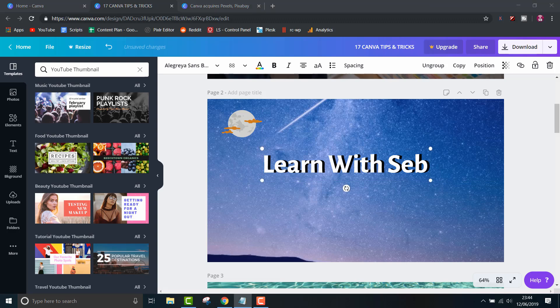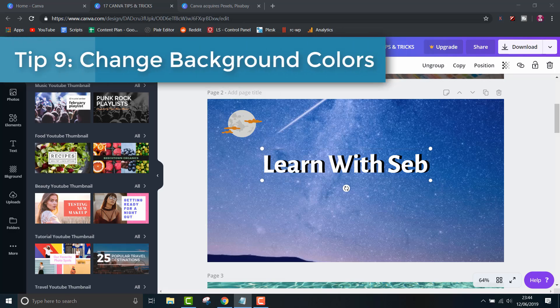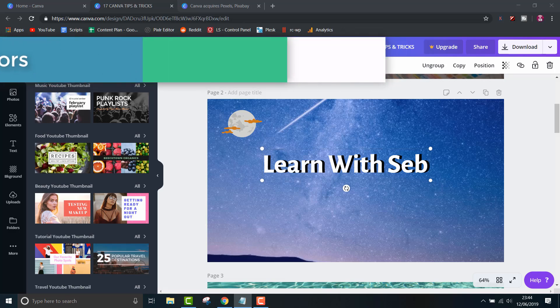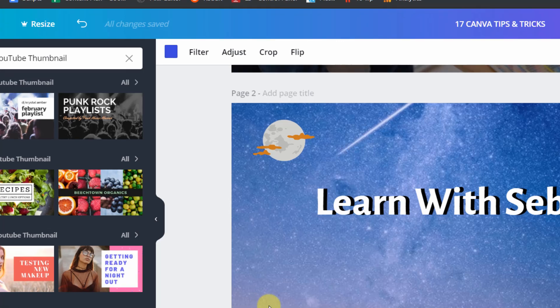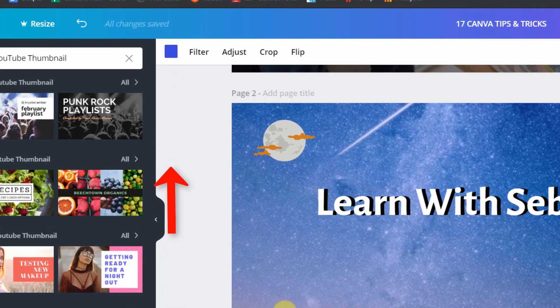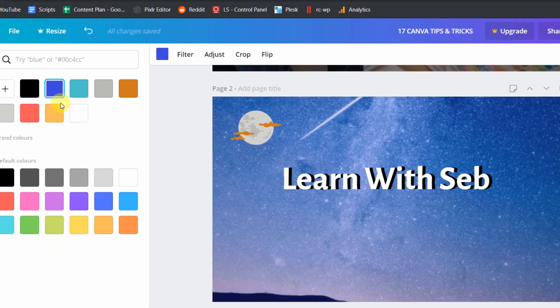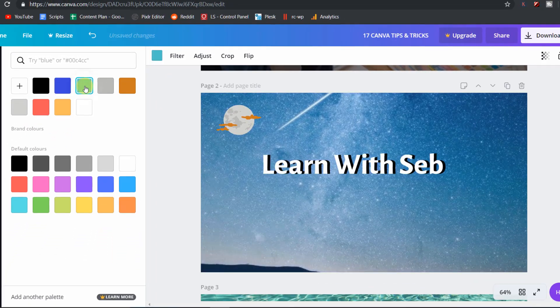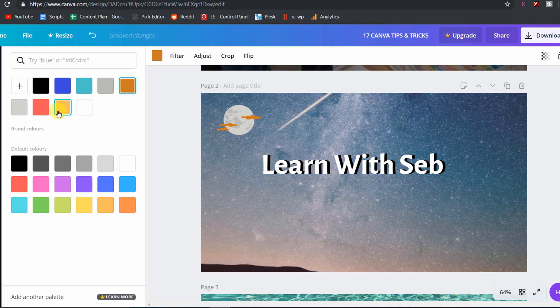On to tip 9 and this is a good one. Change background colors. If you have a background on your page, click on it and you will see a color box in the top menu. If you click this, you can select a color and the background will change to reflect that color. This works for graphic backgrounds as well as photos.